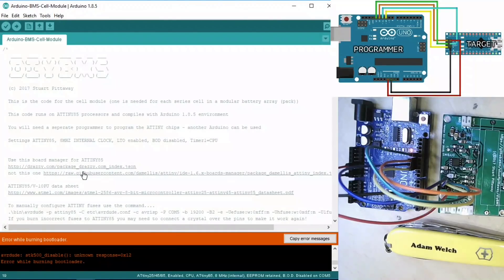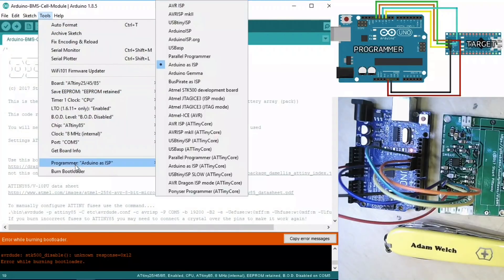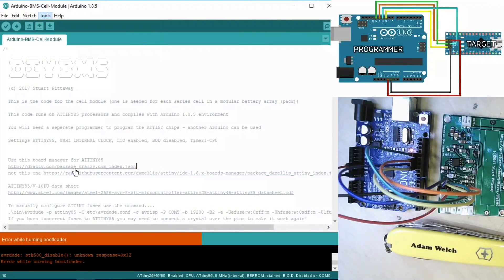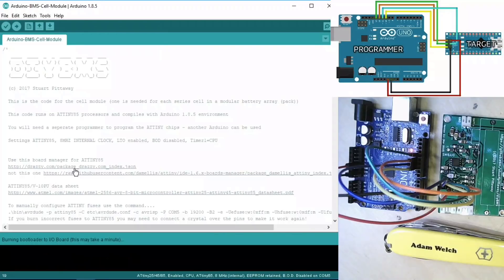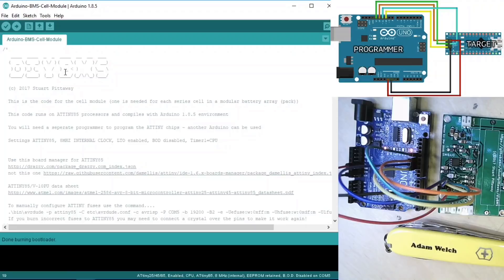And that's errored there, so what problem are we having? But I have had this before, so if we press it again to burn the bootloader, the lights are flashing on the Arduino. And yeah, it says there, done burning bootloader. So it worked, although the first time it did fail.